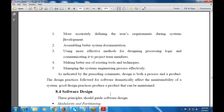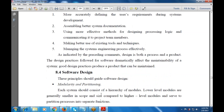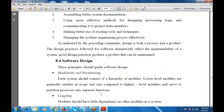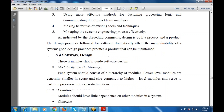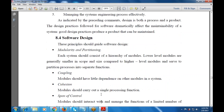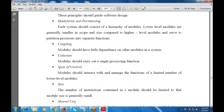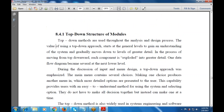Next is software design. The software design principles that should guide software design are: modularity, partitioning, coupling, cohesion, span of control, size, and distributed usage.